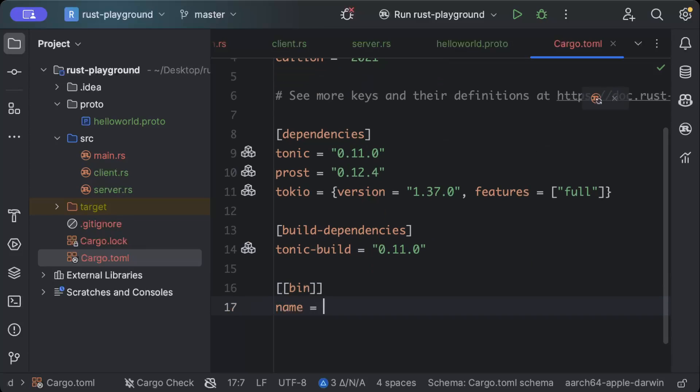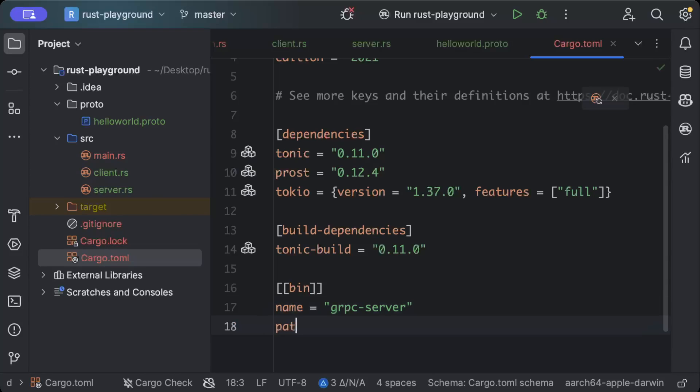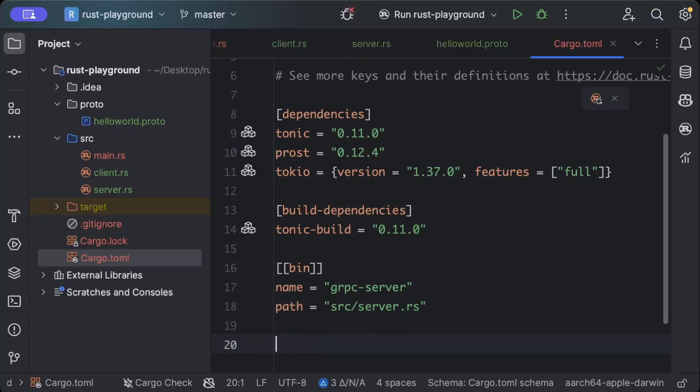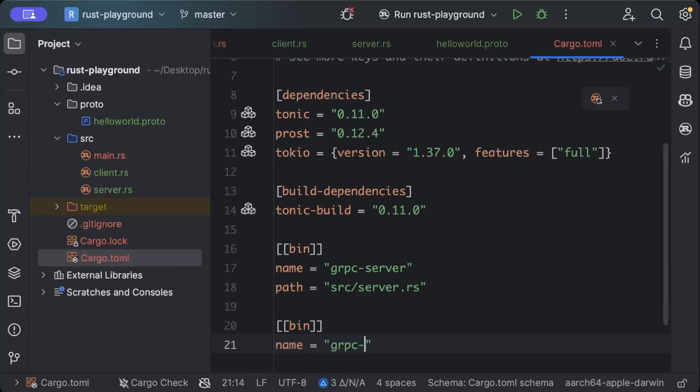Then we will have two separate binaries. First will be for our server, so we'll name it as grpc-server and the path for this will be src/server.rs. Similarly, we'll have another bin and this will be grpc-client.